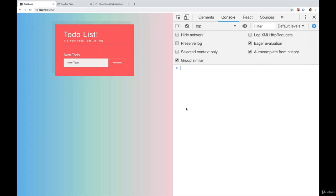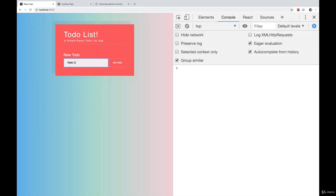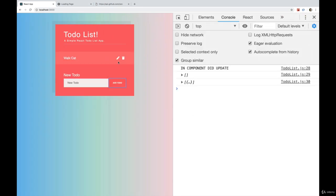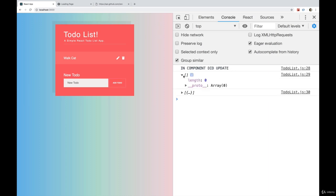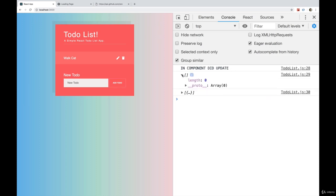So let's open up our console and let's make a new todo. Walk cat. In componentDidUpdate, we can see the old state was an empty, or the old todos in the state was empty. Now there's something in it.